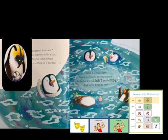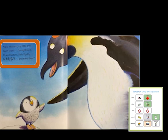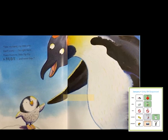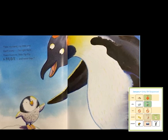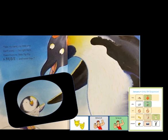Take my hand, little one. Don't worry — I'm right here. Please trust me, little Pip Pip. Be brave and never fear. His mom is going to help him. Do you think he's going to get in the water? He does not want to — he's scared. Poor Pip Pip. But his mommy says be brave. What do you think he's going to do?